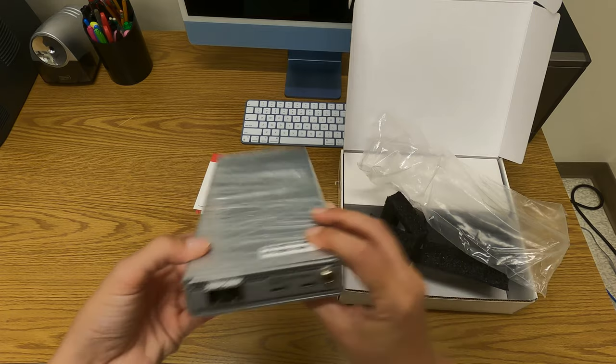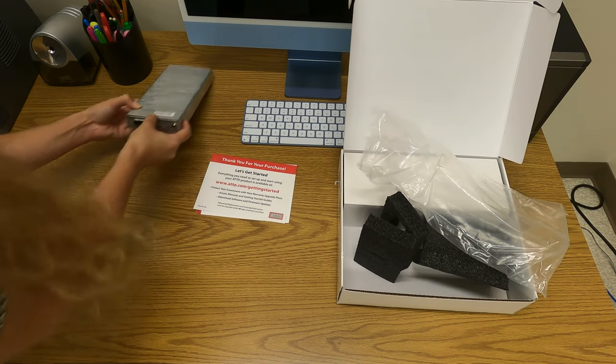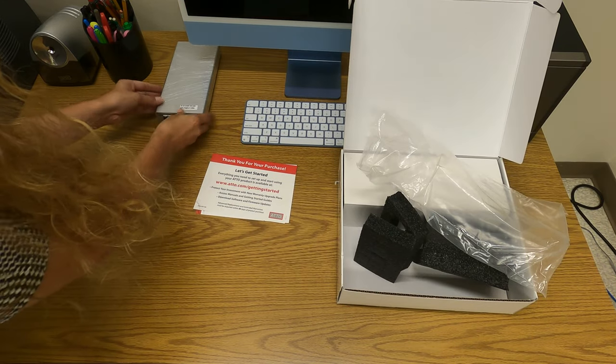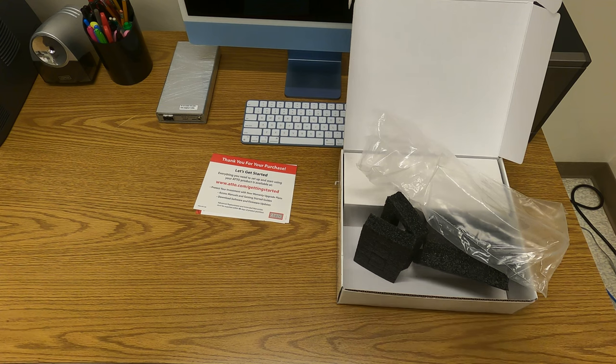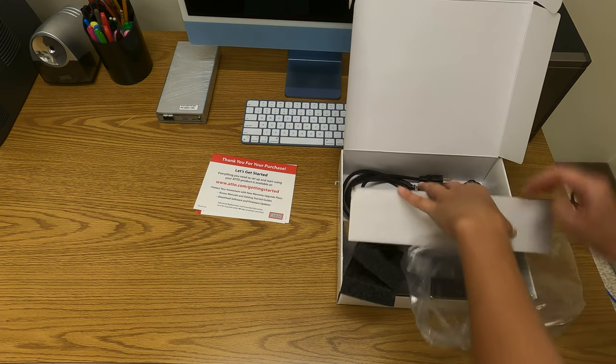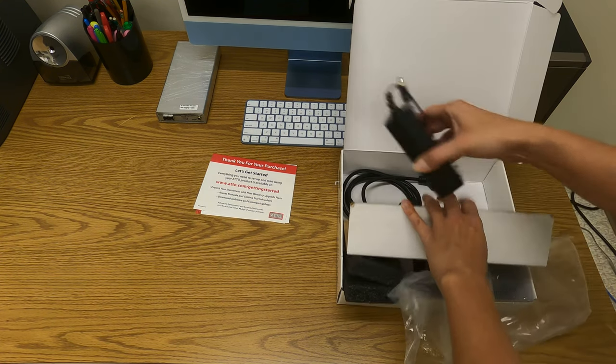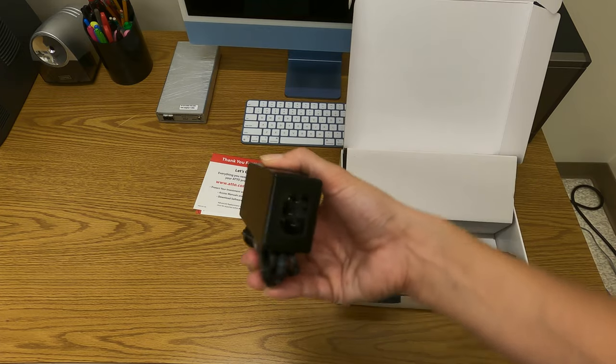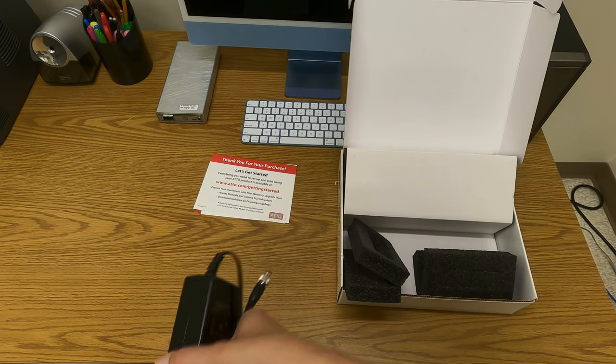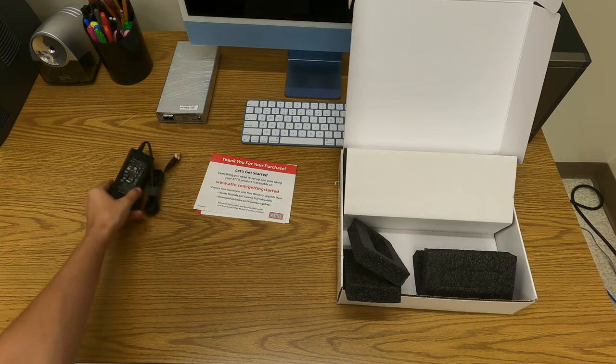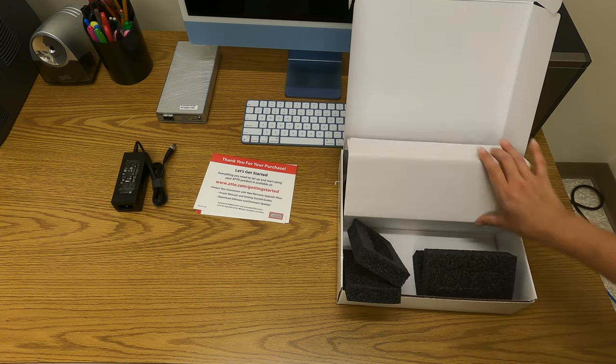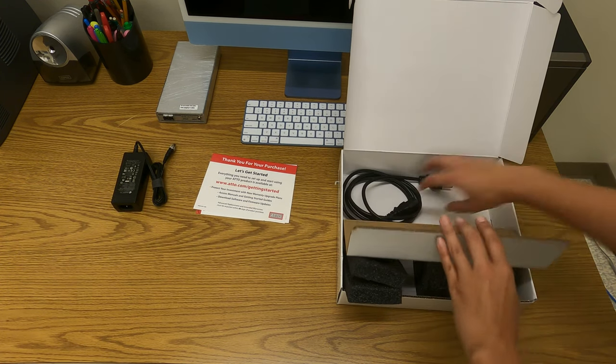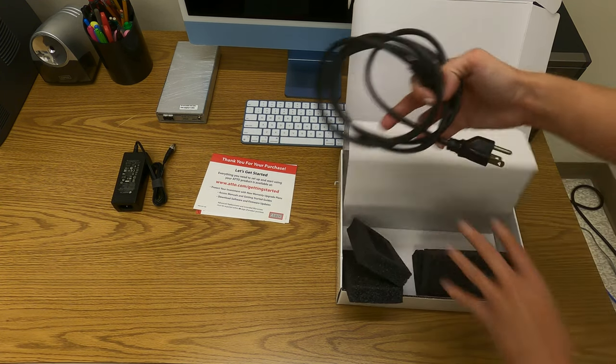Do not attempt to open the adapter enclosure as it will void your warranty. An AC Adapter and a power cord.